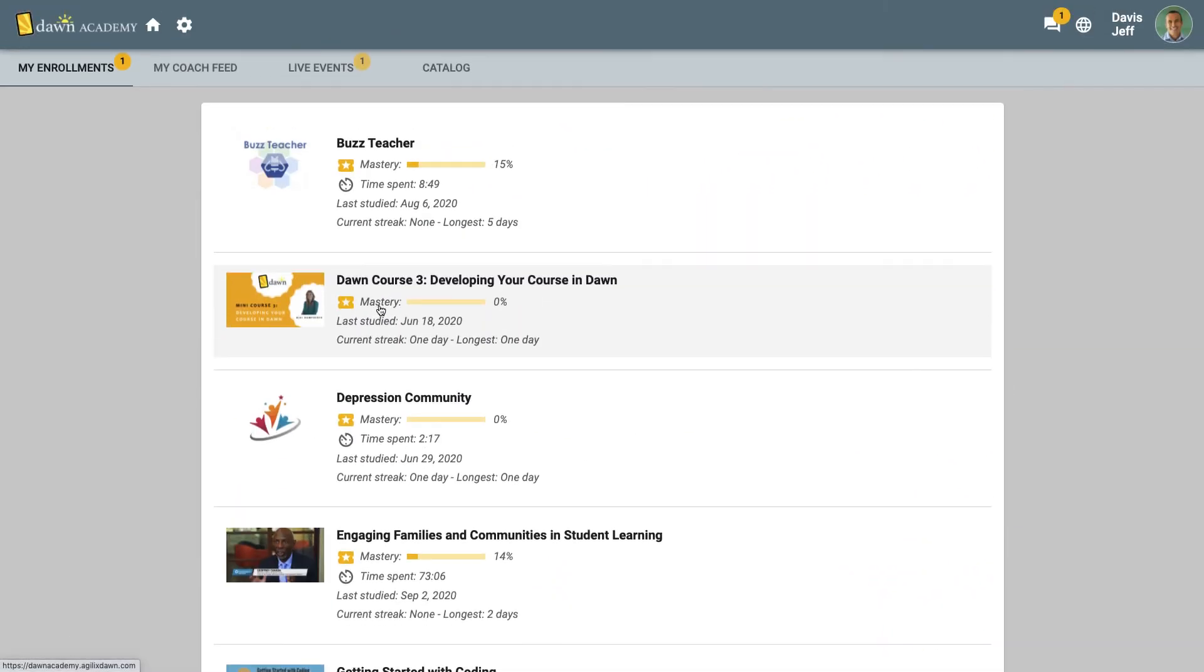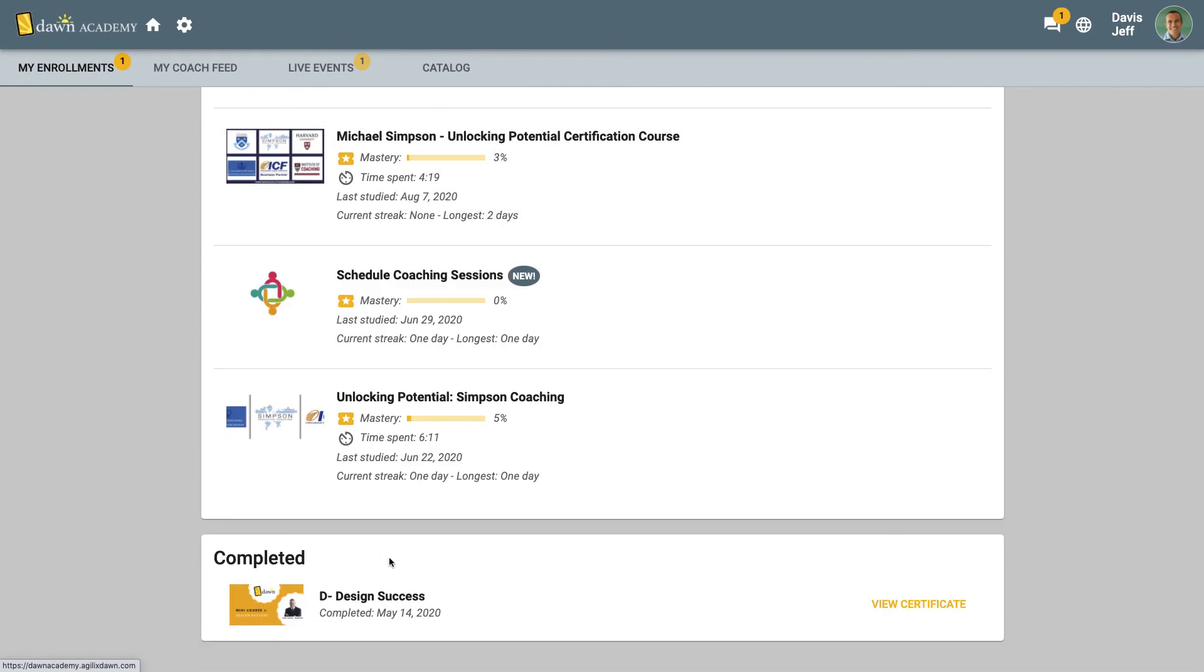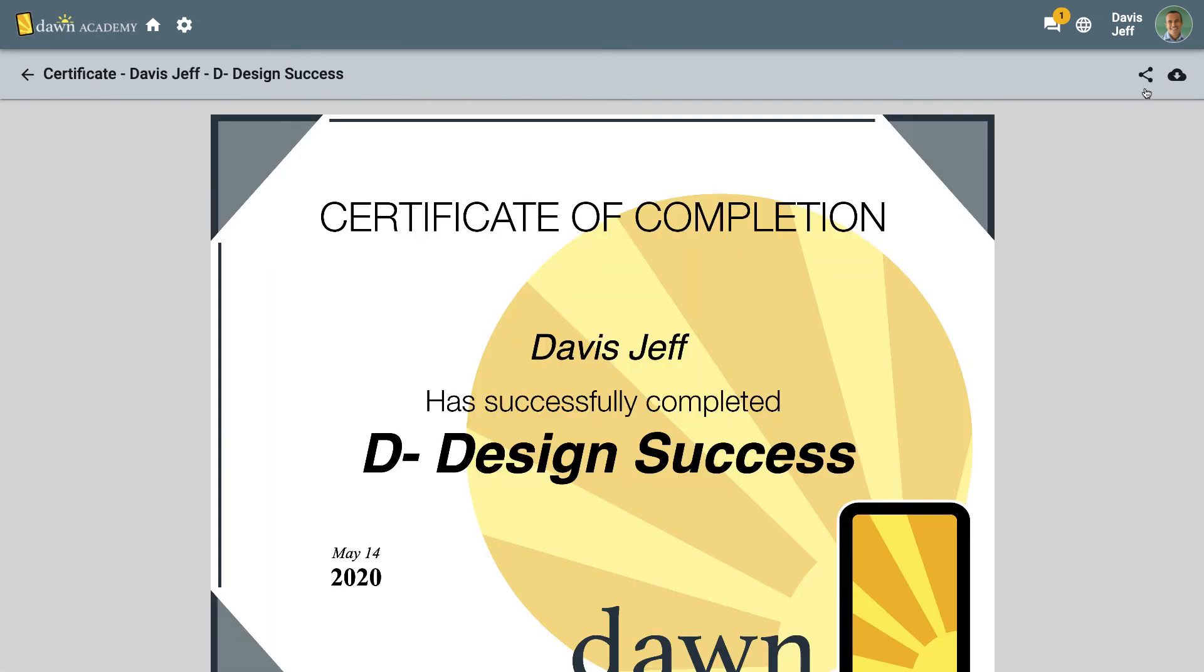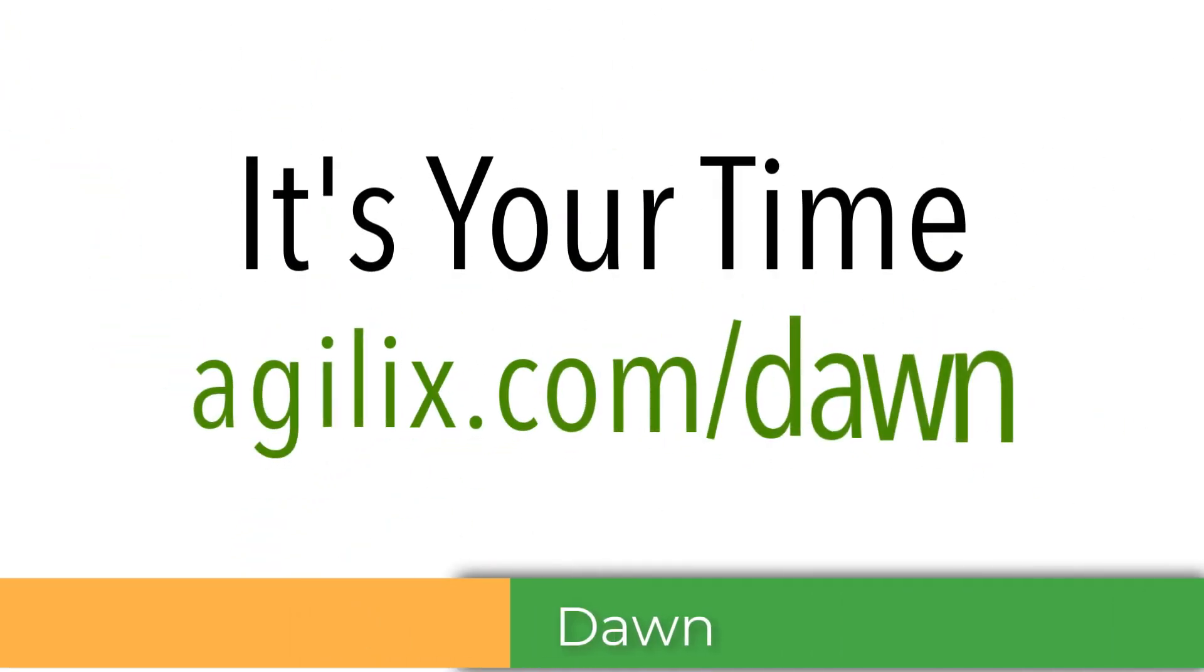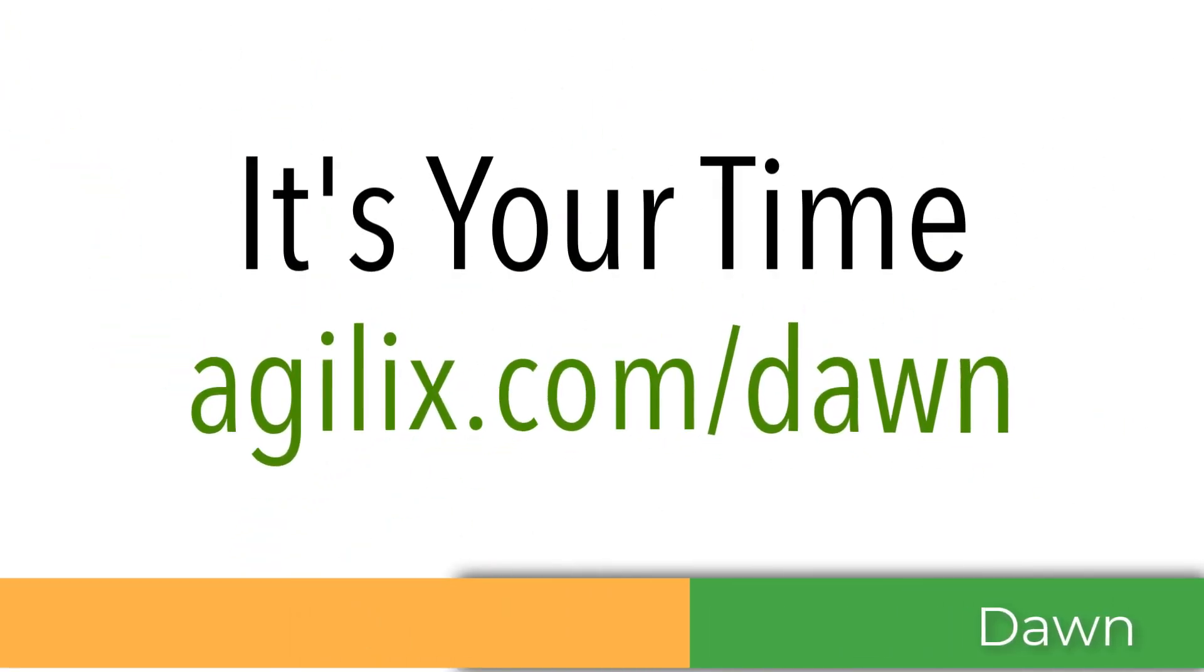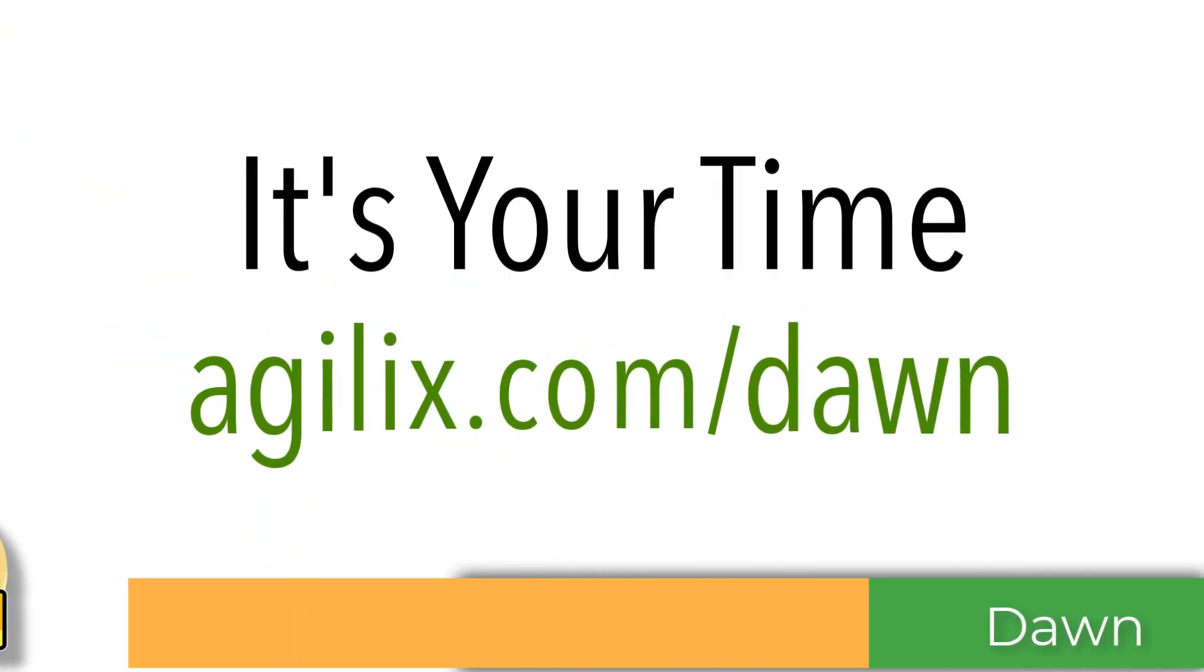To round out the learner experience, we offer the ability to earn certifications and share them on social media to celebrate their success. Give learners the experience they deserve.